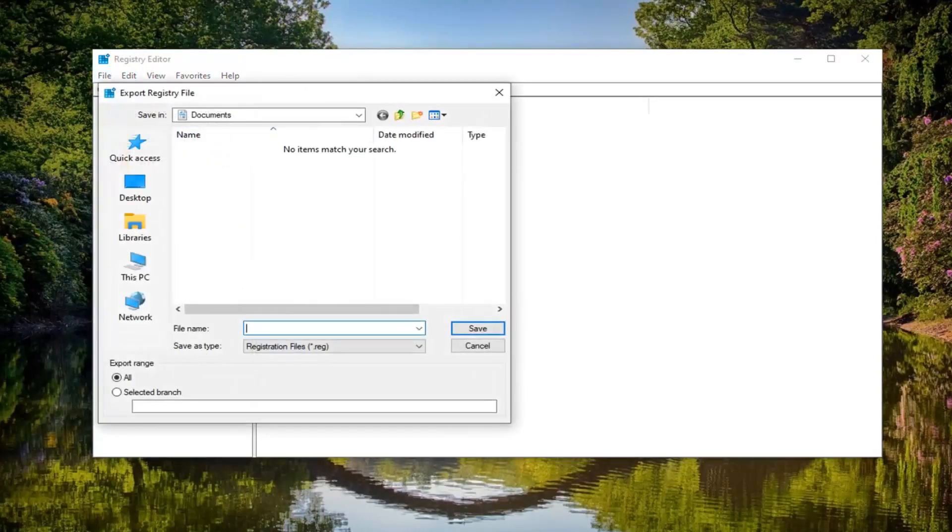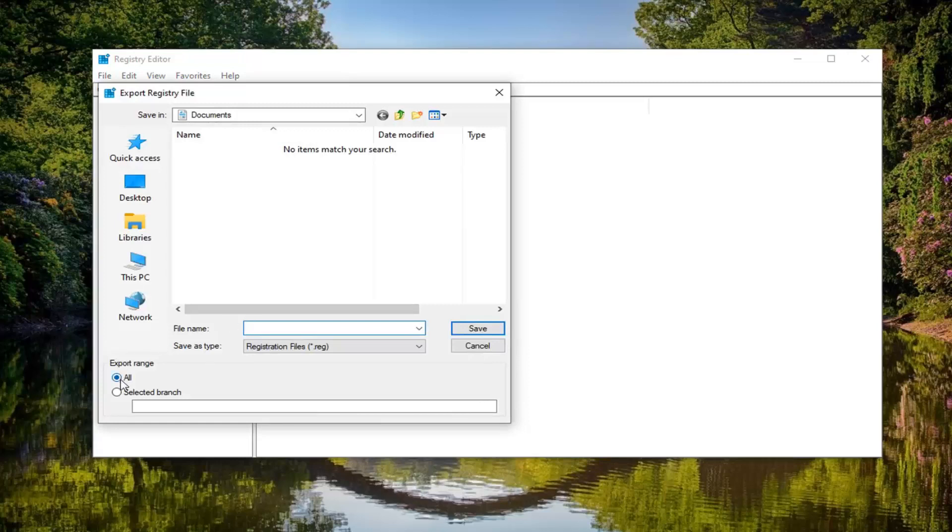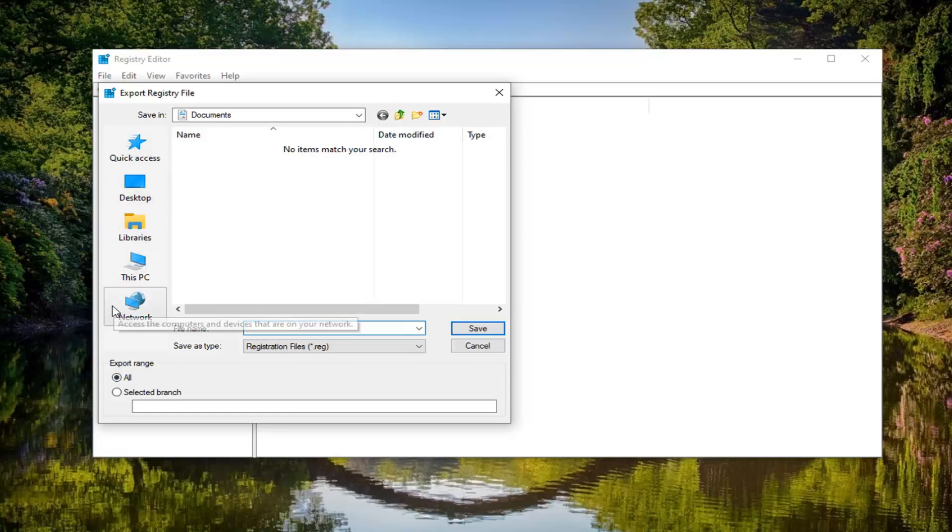File name, usually I would suggest naming it the date in which you're making the backup. Export range should be selected to all. And then save it to a convenient location on your computer or an external source, whatever is most convenient for you.